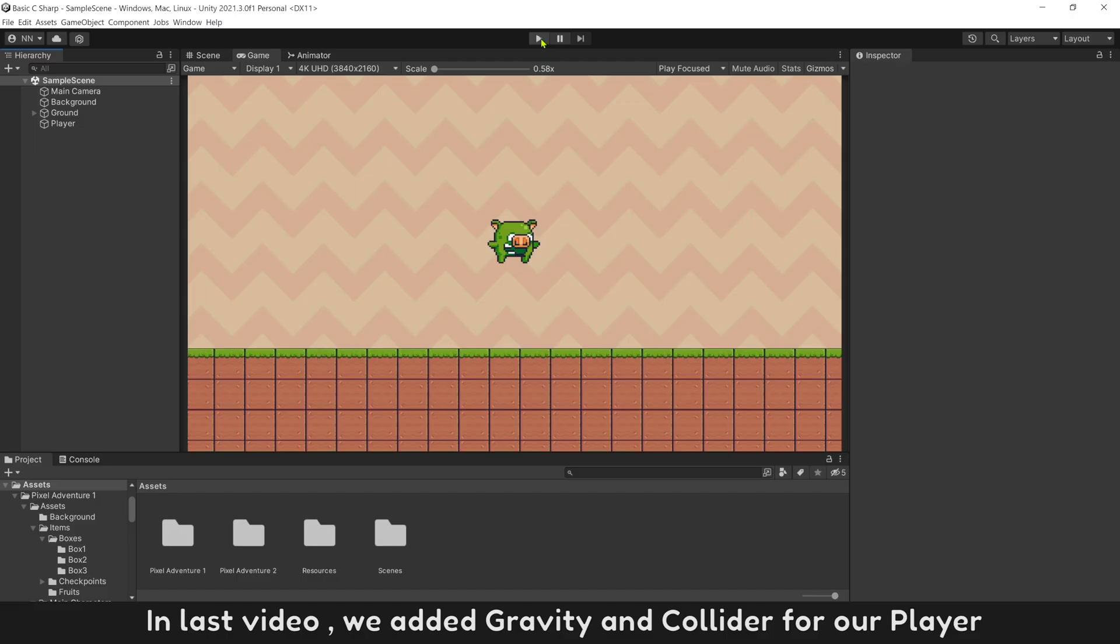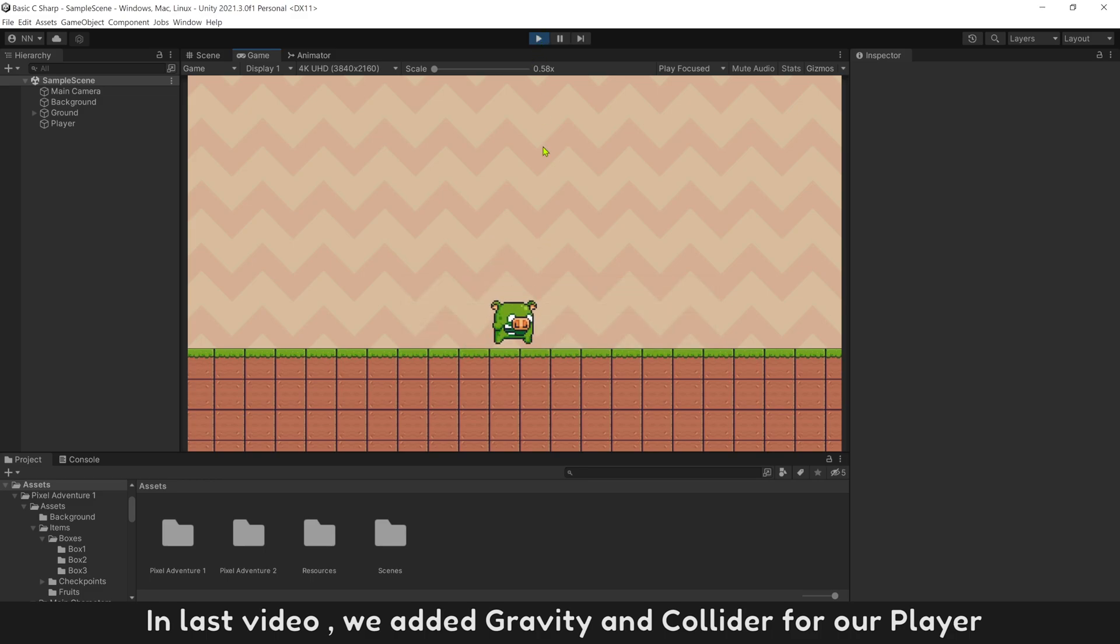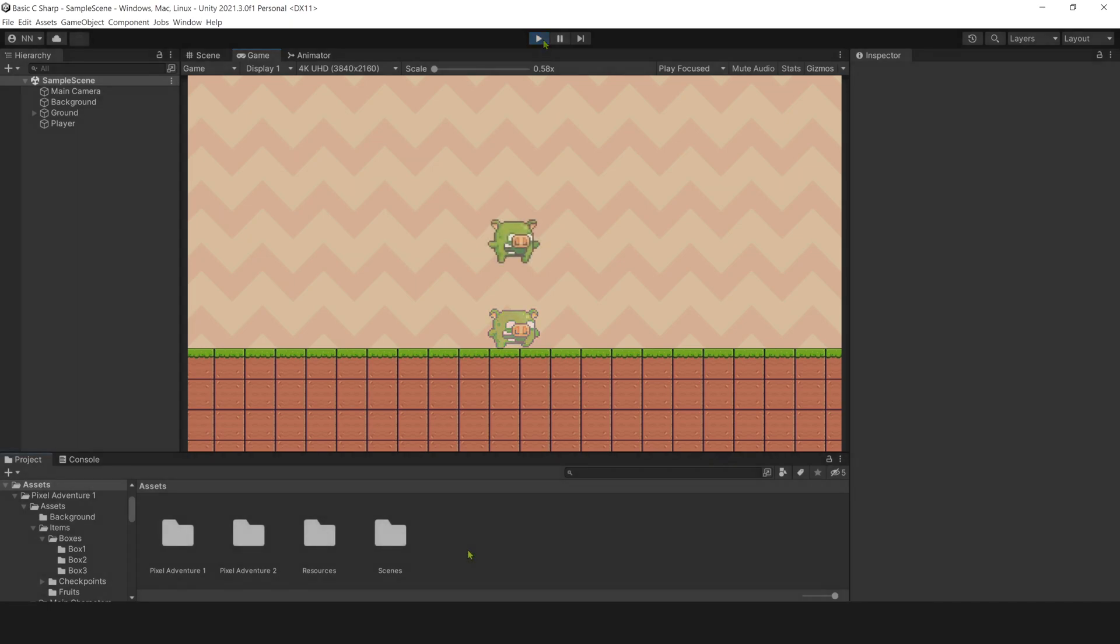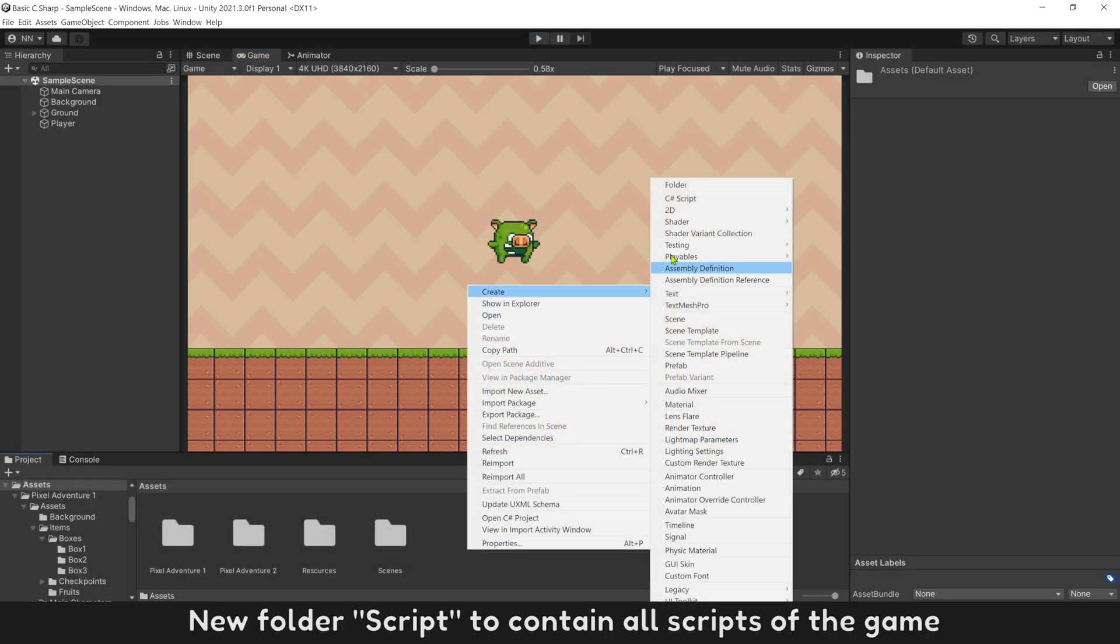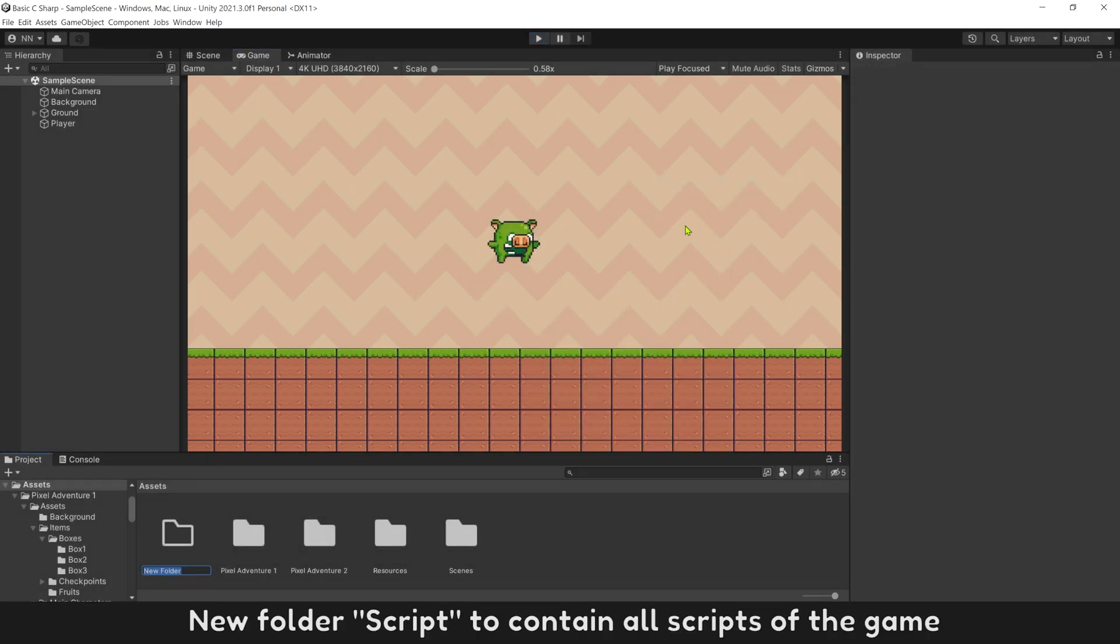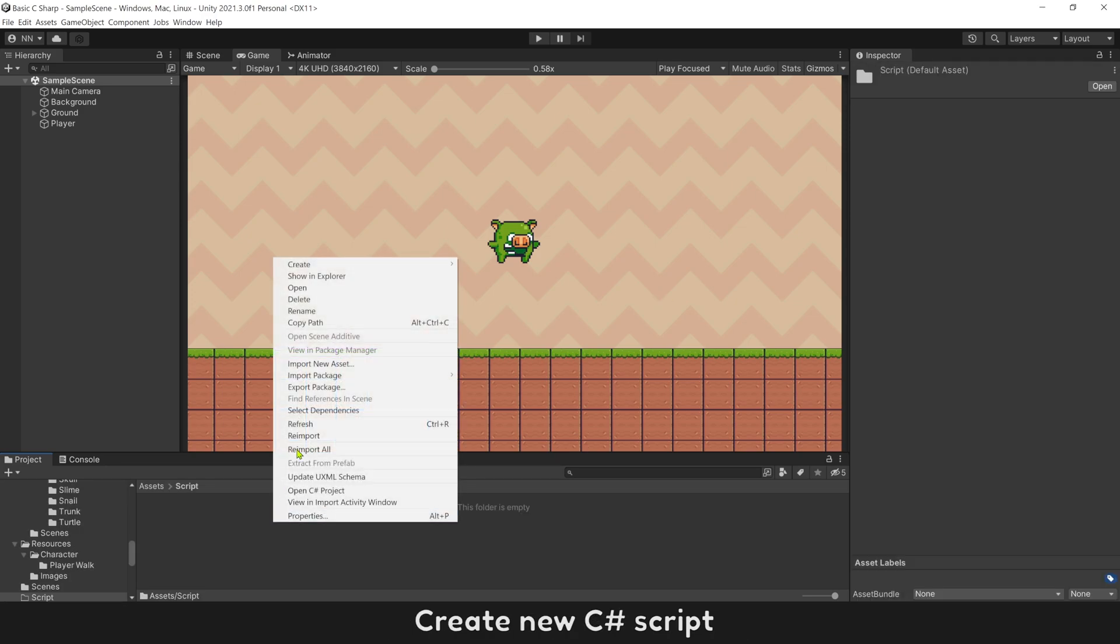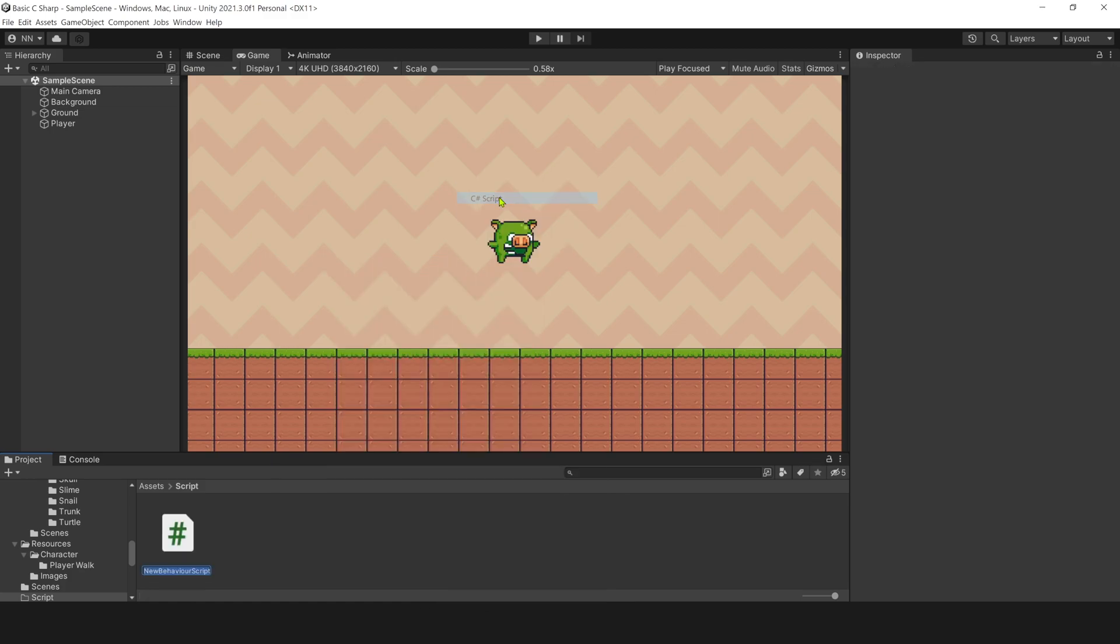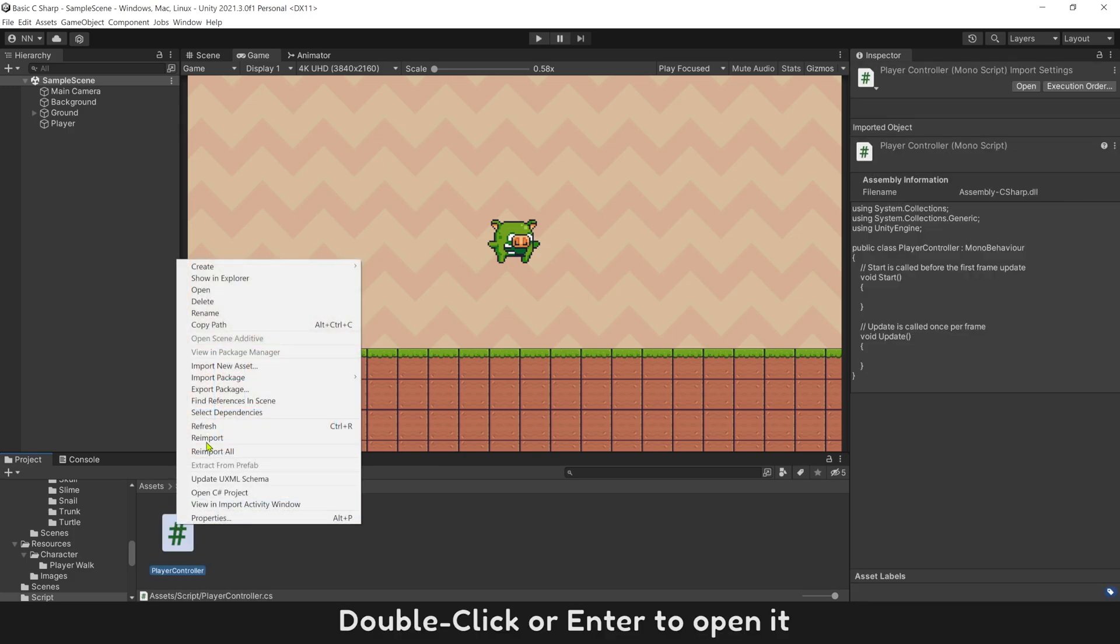In last video, we added gravity and collider for our player. This video, let's make player move to left and right. New folder script to contain all scripts of the game. Create new C# script with name PlayerController. Double click or enter to open it.